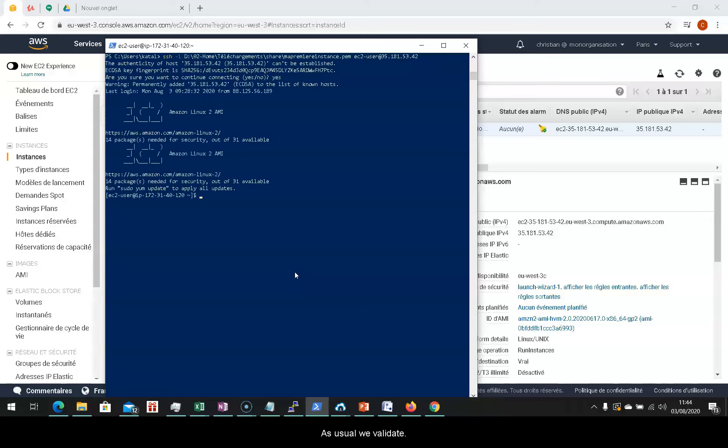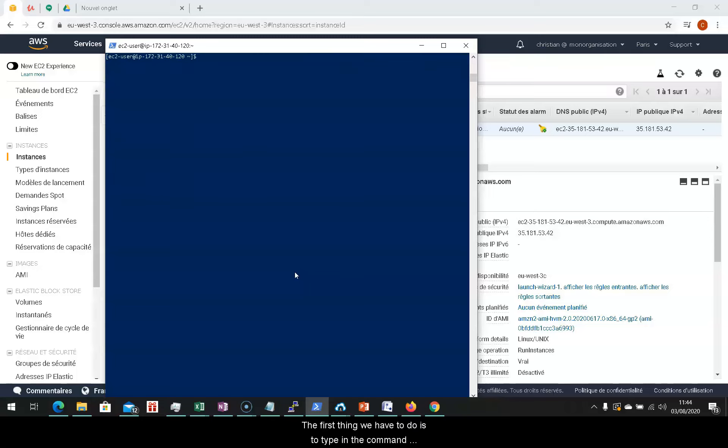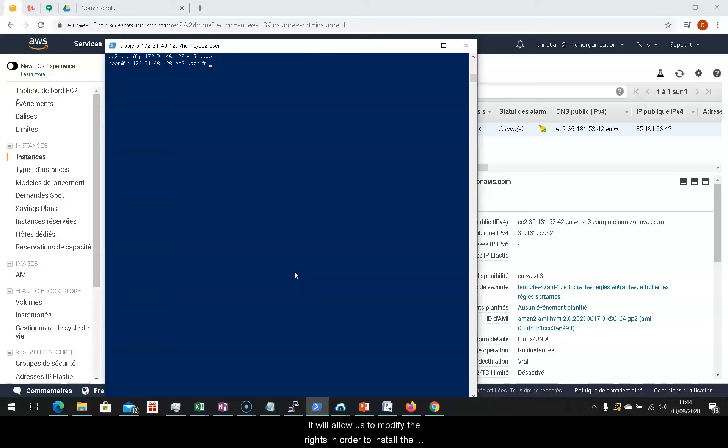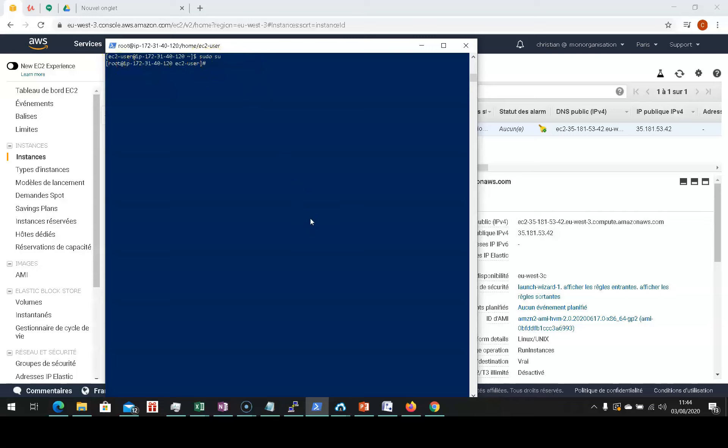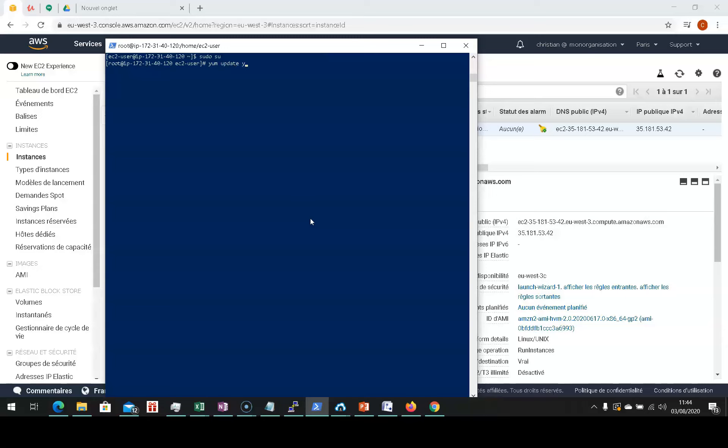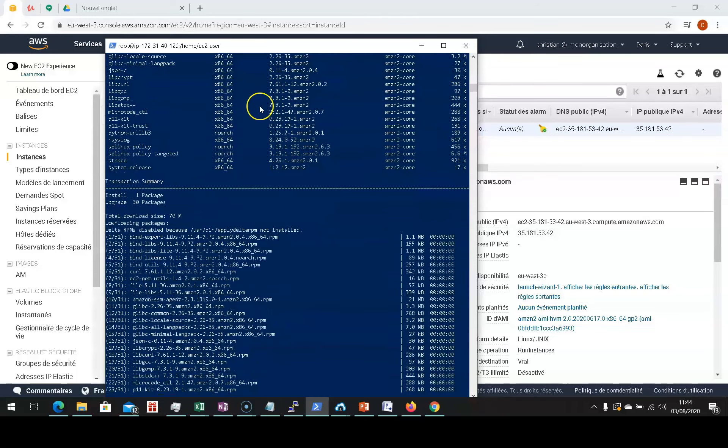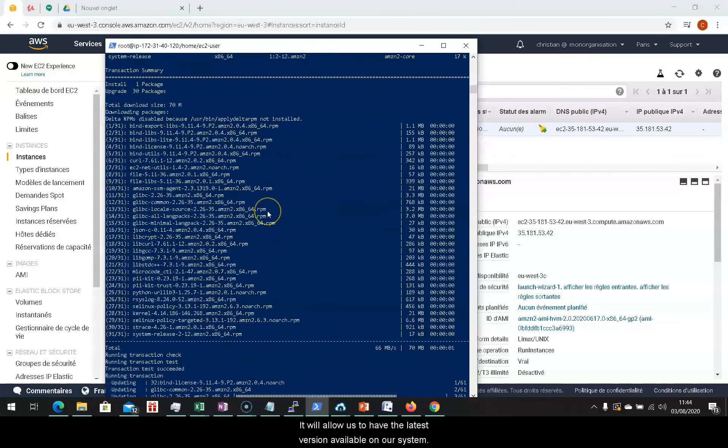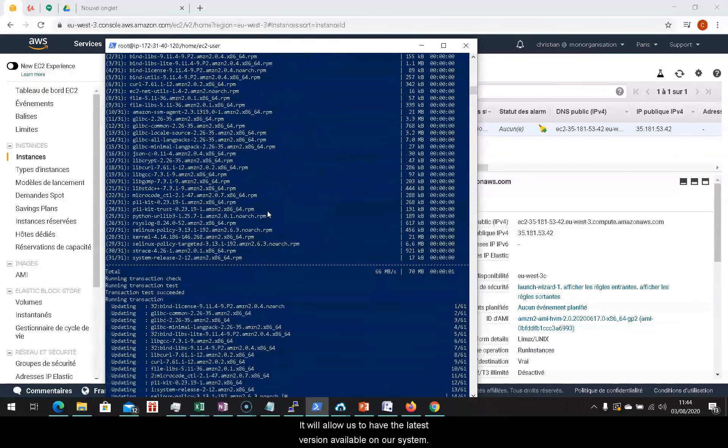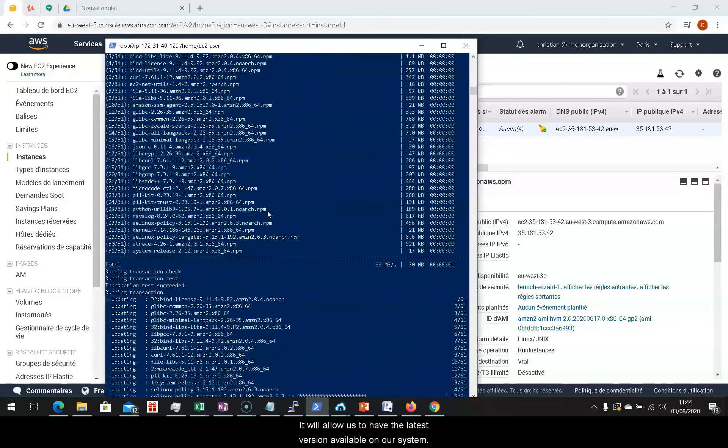As usual, we'll validate. The first thing we have to do is type in the command that you see on the screen. It will allow us to modify the writes in order to install the Apache web server. We will update the system by typing yum update-y. It will allow us to have the latest version available on our system.